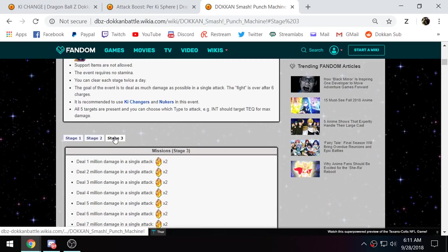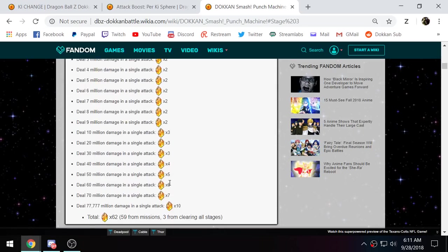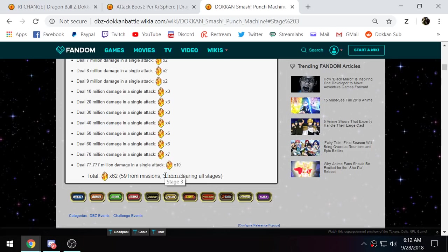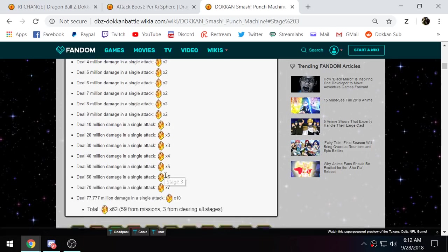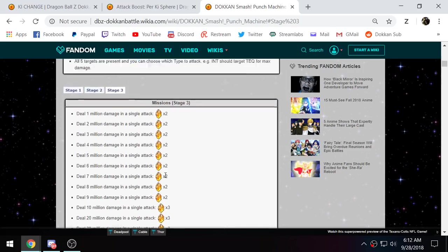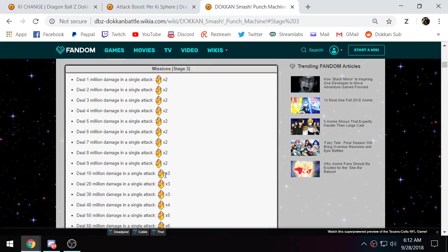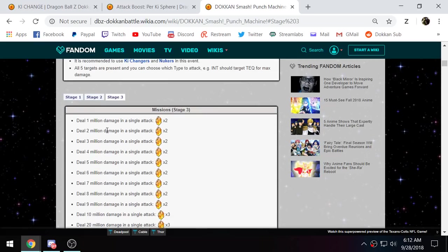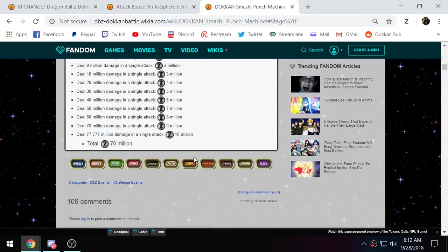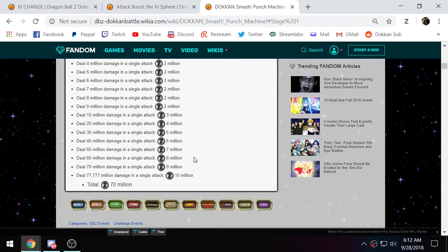And then doing 77 million on stage 3 will give you 59 stones from missions. And then of course you get 3 from clearing all of the stages once. So there are very luxurious rewards, no doubt about it. So I know a lot of people are going to be very eager to get these. But again, unfortunately, you just can't do this much damage as of right now.